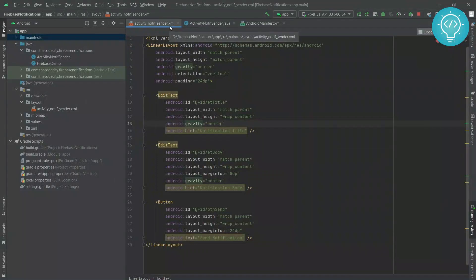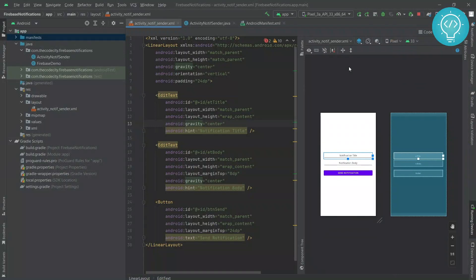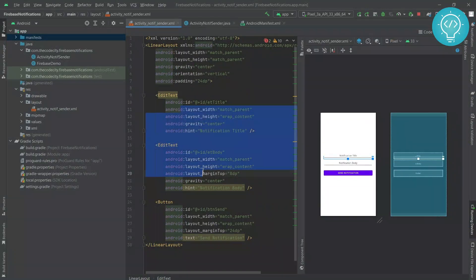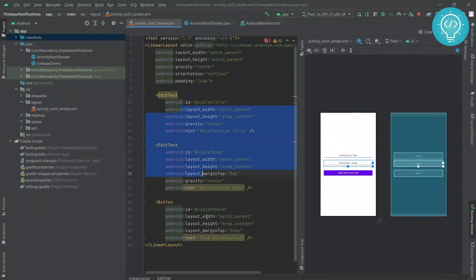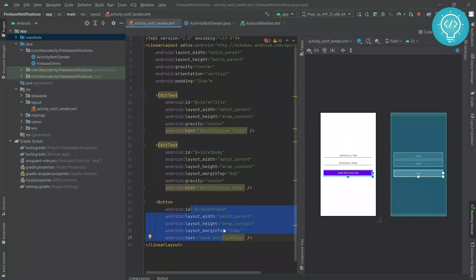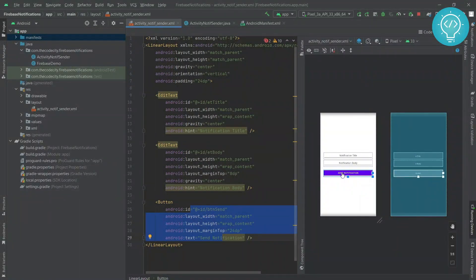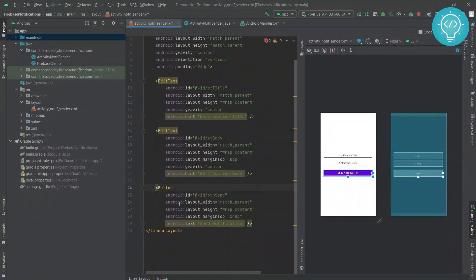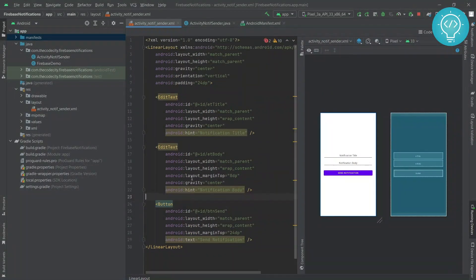Coming back to sending a notification to a single device — I've already created this layout here. It's pretty simple: it's just two EditTexts and one button using which we will send the notification. Clicking on this button will send the notification to the required device.